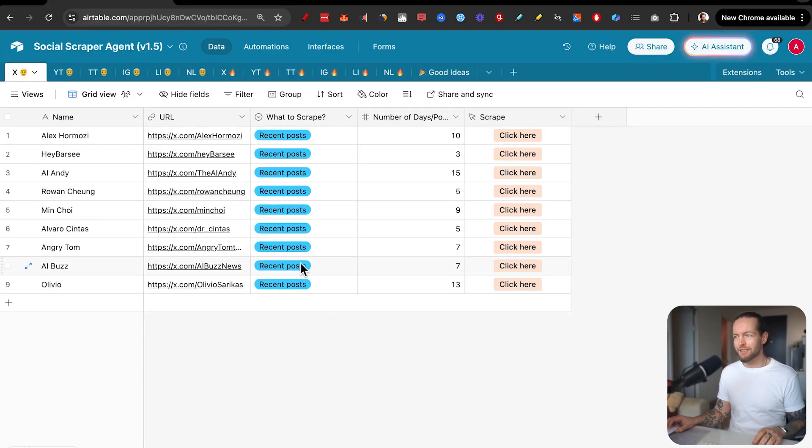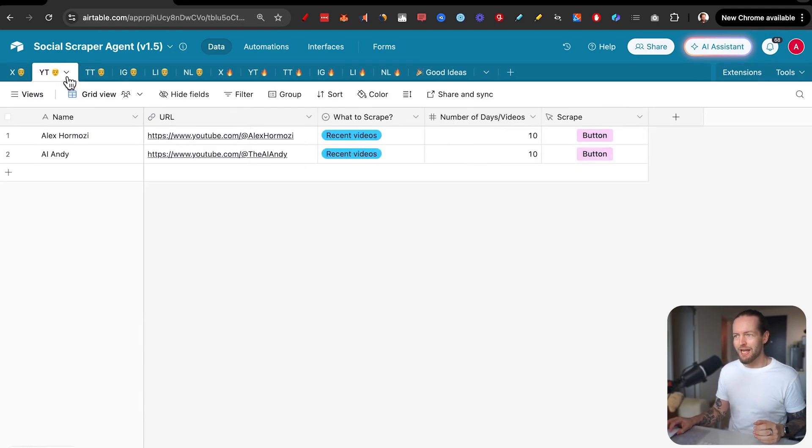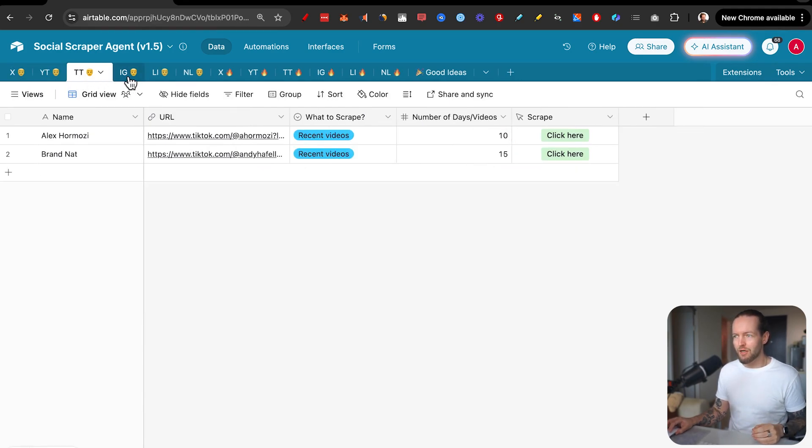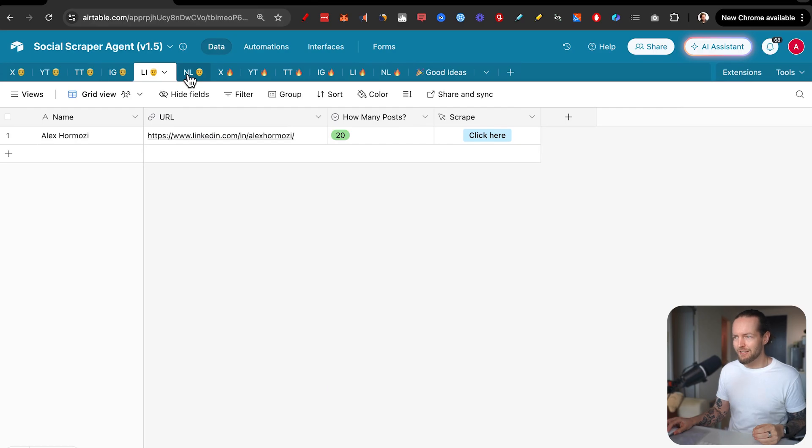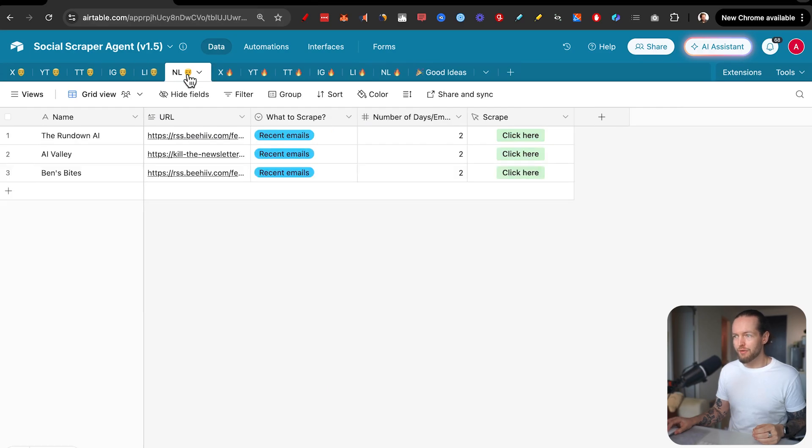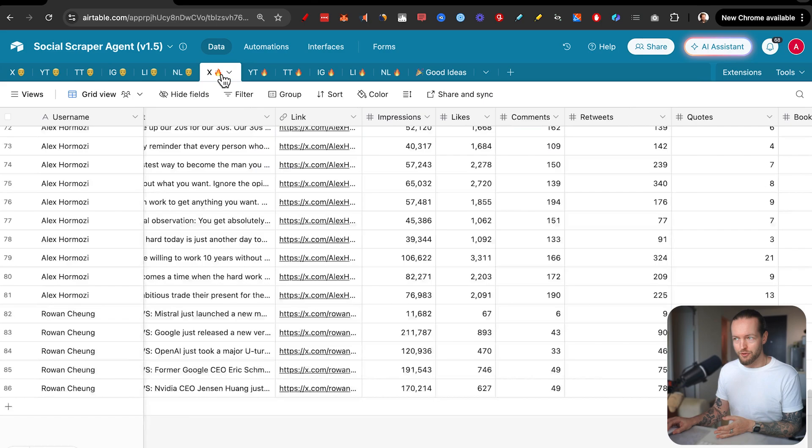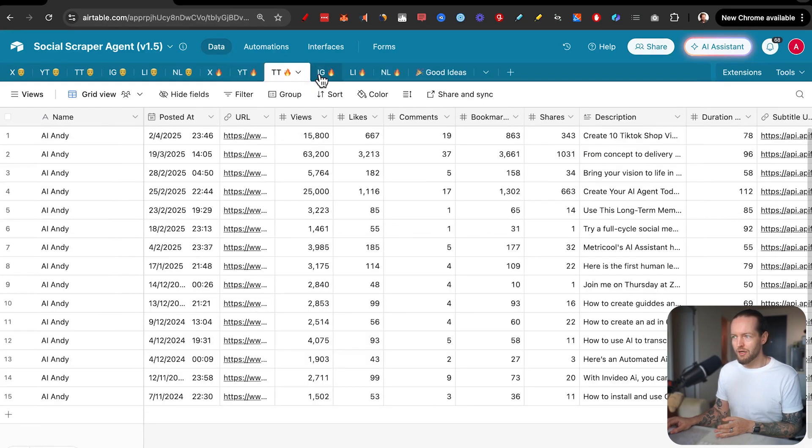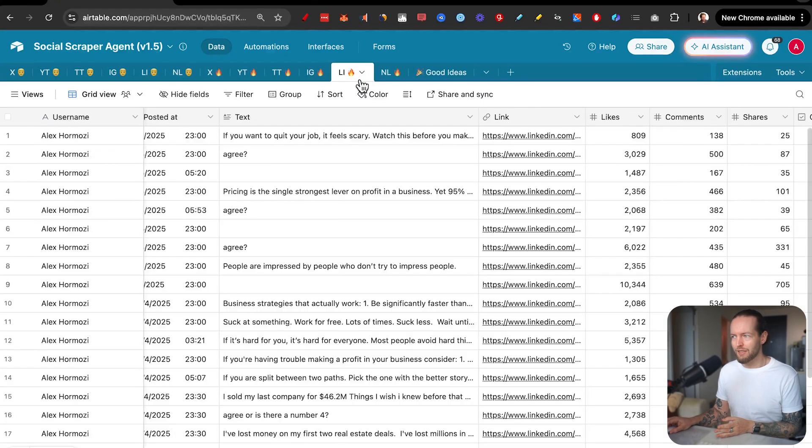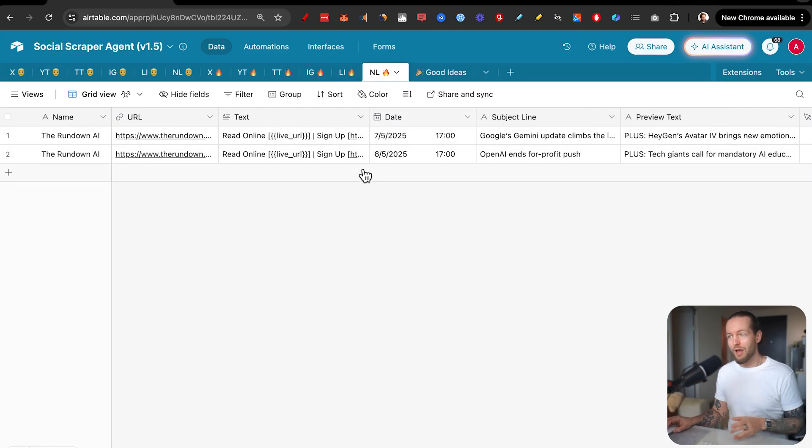So if you want to set this up, what's important is that you copy all the tabs that I have from YouTube, TikTok, Instagram, LinkedIn, newsletter, then you have a separate column for the results that you will get from X, YouTube, TikTok, Instagram, LinkedIn, and newsletter.